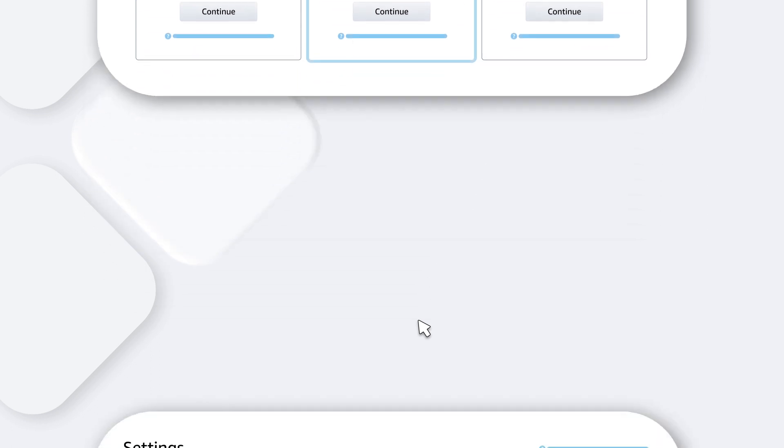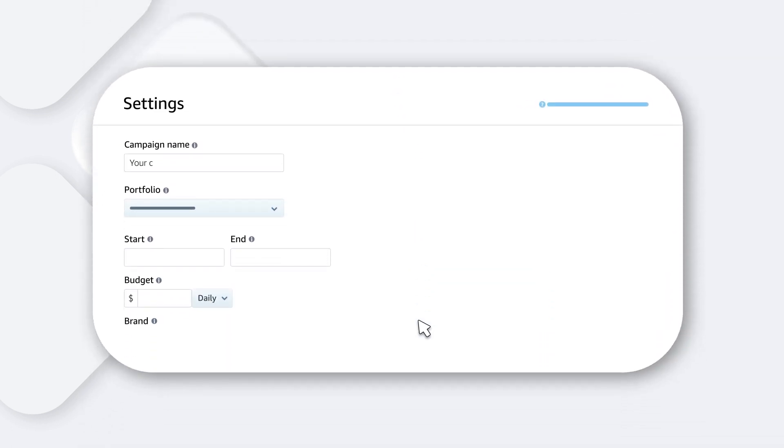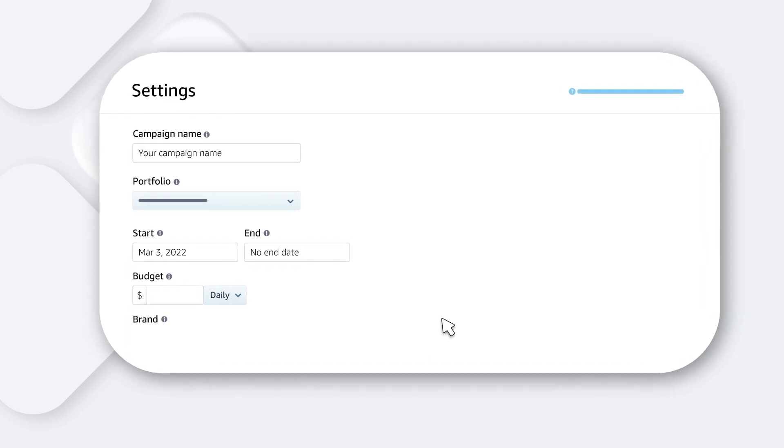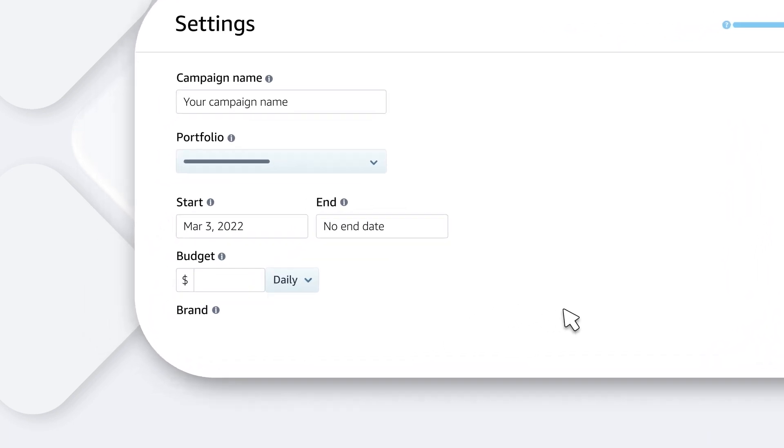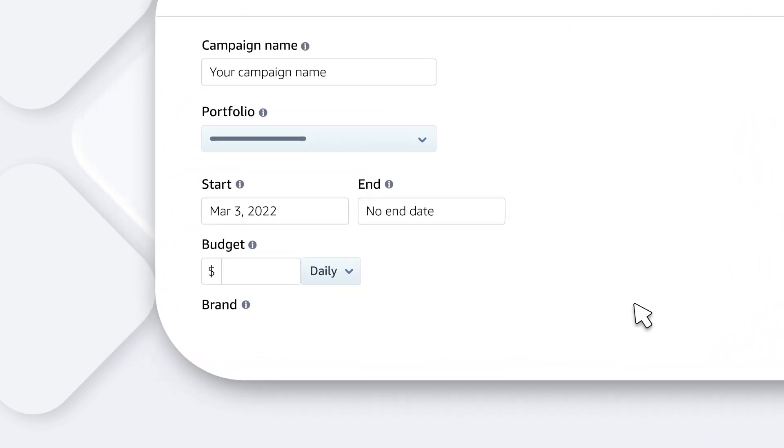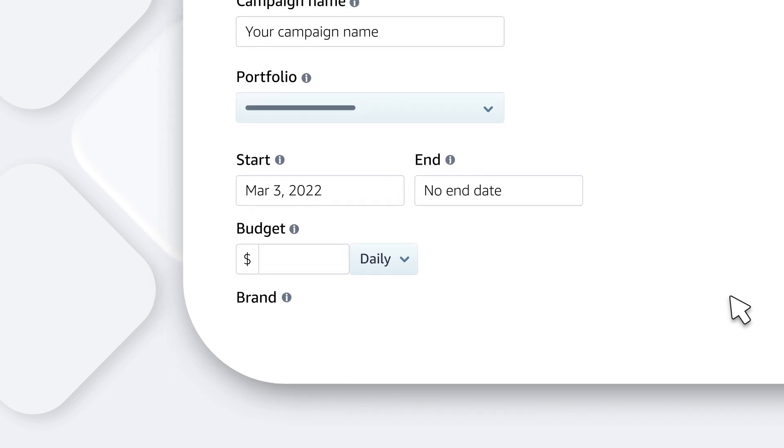Next, choose your campaign settings, give your campaign a name, and determine your start and end dates. We recommend running your campaign with no end date unless you are promoting a limited-time offer. This will give shoppers the chance to discover your brand year-round.